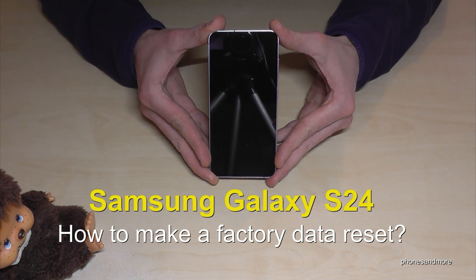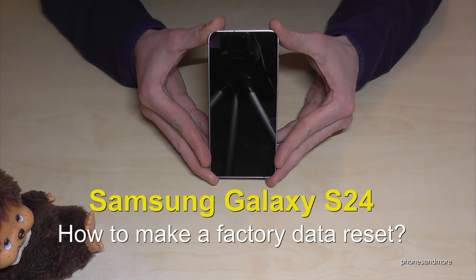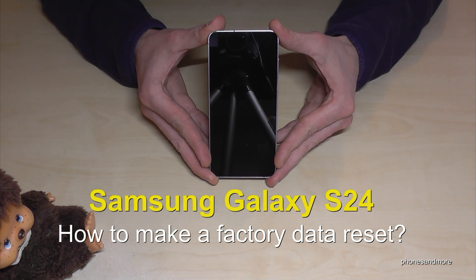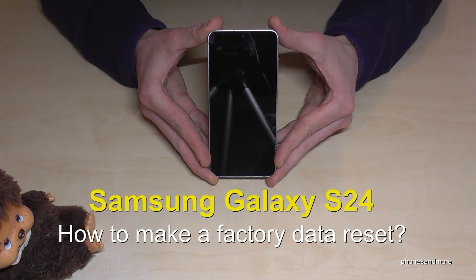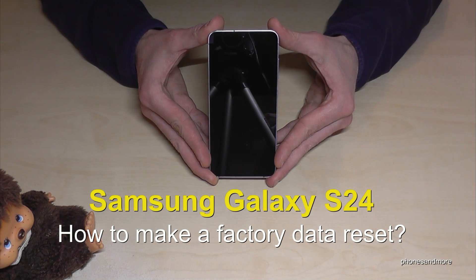Hello everybody, I want to show you with this video how you can make a factory data reset with the Samsung Galaxy S24. Of course this works also for the S24 Plus and S24 Ultra.